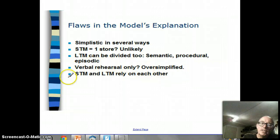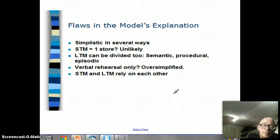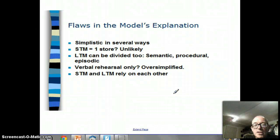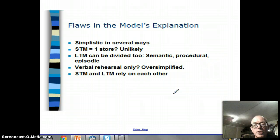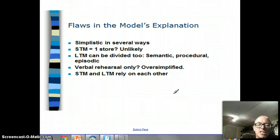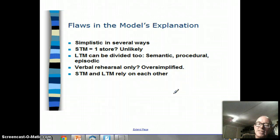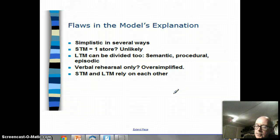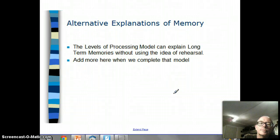Another problem is this whole idea of short-term memory and long-term memory relying on one another. We saw this when we discussed chunking: if we see the letters GCSE, that's not four pieces of information but one piece - however we only know it's one piece of information if we've already got the idea of a GCSE in our long-term memory. So the idea of them being completely separate stores may be an issue.